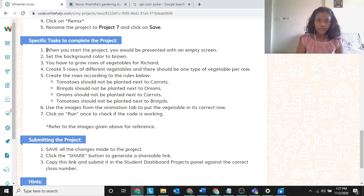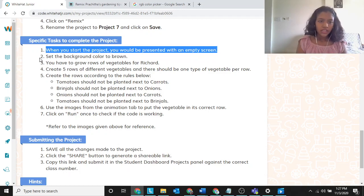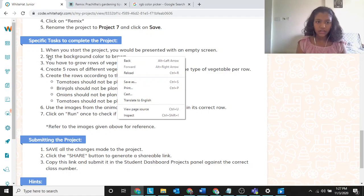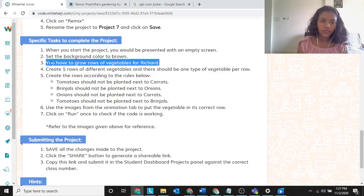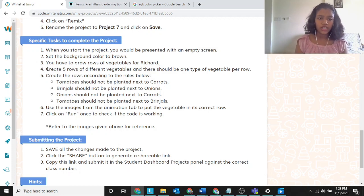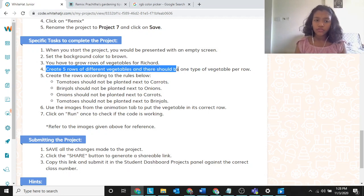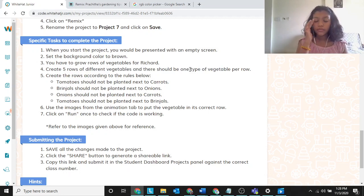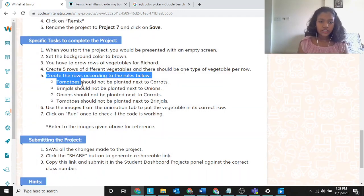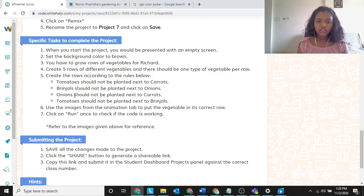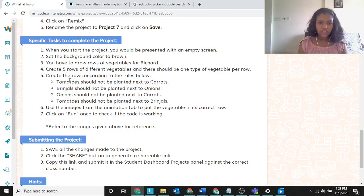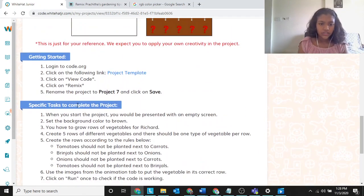Let's see the specific tasks first. When you start the project you will be presented with an empty screen. Set the background to brown color. You have to grow rows of vegetables for uncle Richard — you know uncle Richard from project five. Create five rows of different vegetables, with one type of vegetable per row. The rules are: tomatoes should not be planted next to carrots, brinjals should not be planted next to onions, onions should not be planted next to carrots, and tomatoes should not be planted next to brinjals.